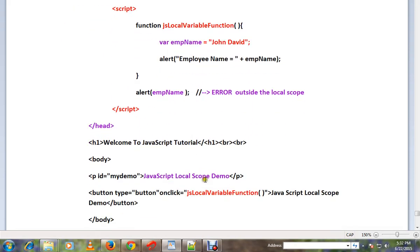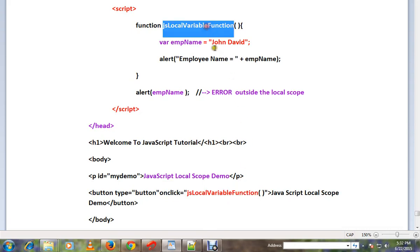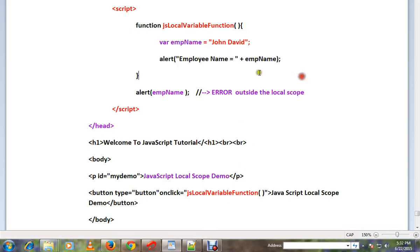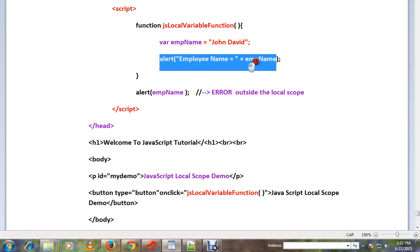For example, if you look at this HTML page, you can create a JavaScript function. Inside that function, you can create a local variable. That means you can access the local variable from within the function.